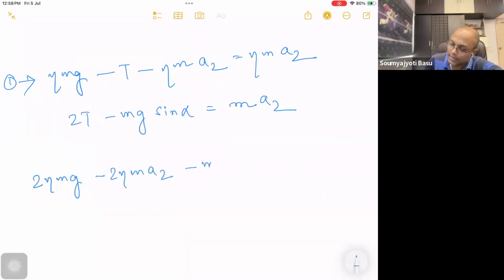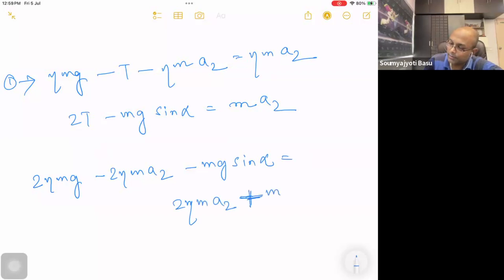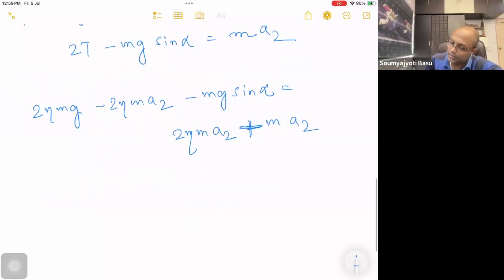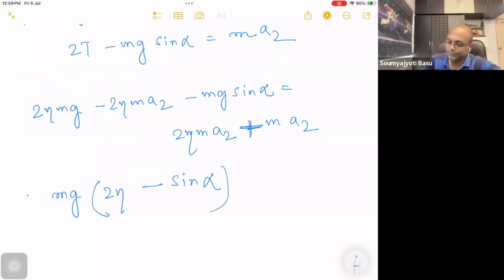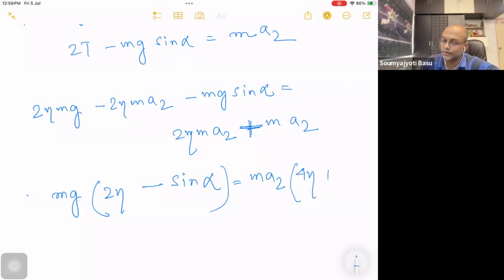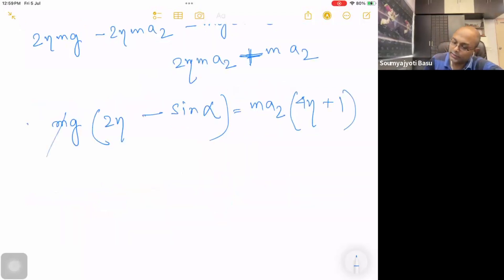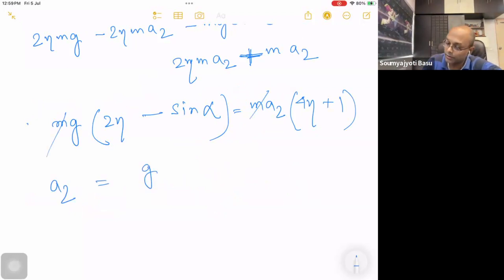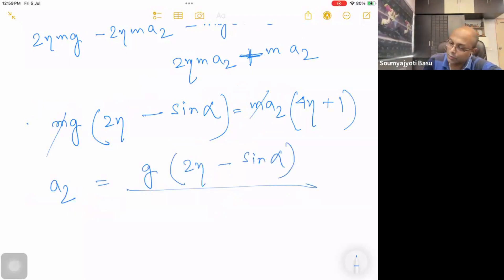A1 minus mg sin alpha is equal to 2T plus eta mA2. Solving: mg times 2 eta minus sin alpha is equal to mA2, which is equal to 4 eta plus 1 times m. Therefore A2 is equal to g times (2 eta minus sin alpha) divided by (1 plus 4 eta), the absolute acceleration with respect to the operator pulley.